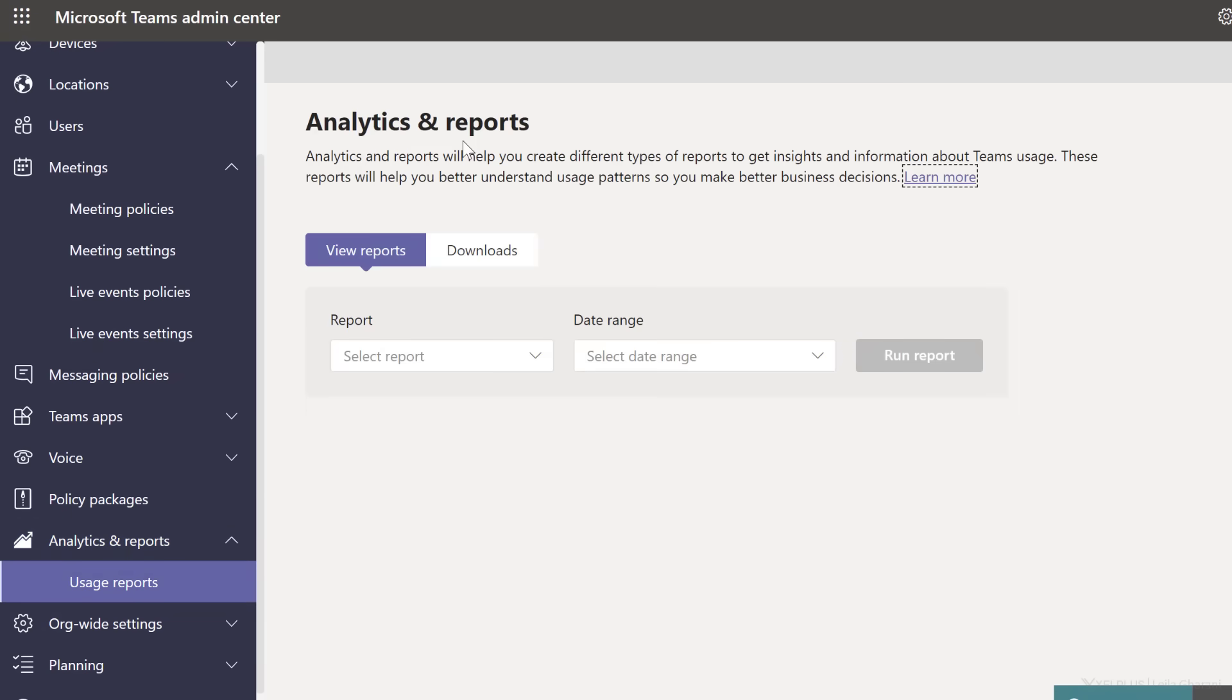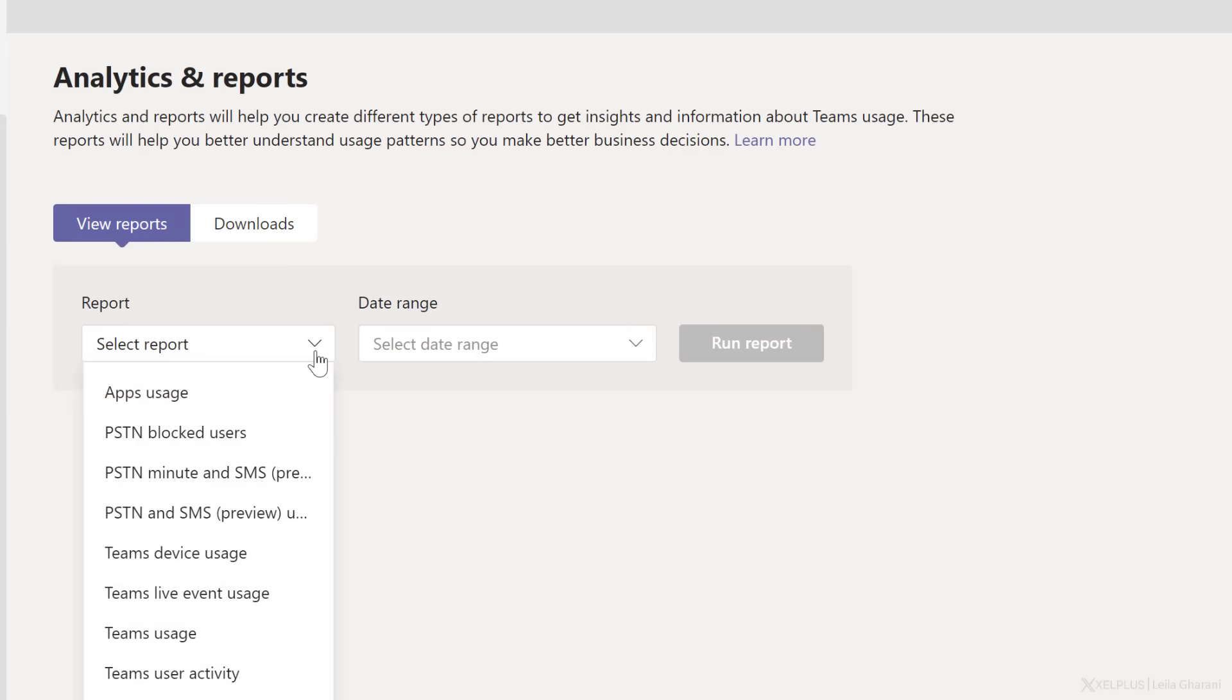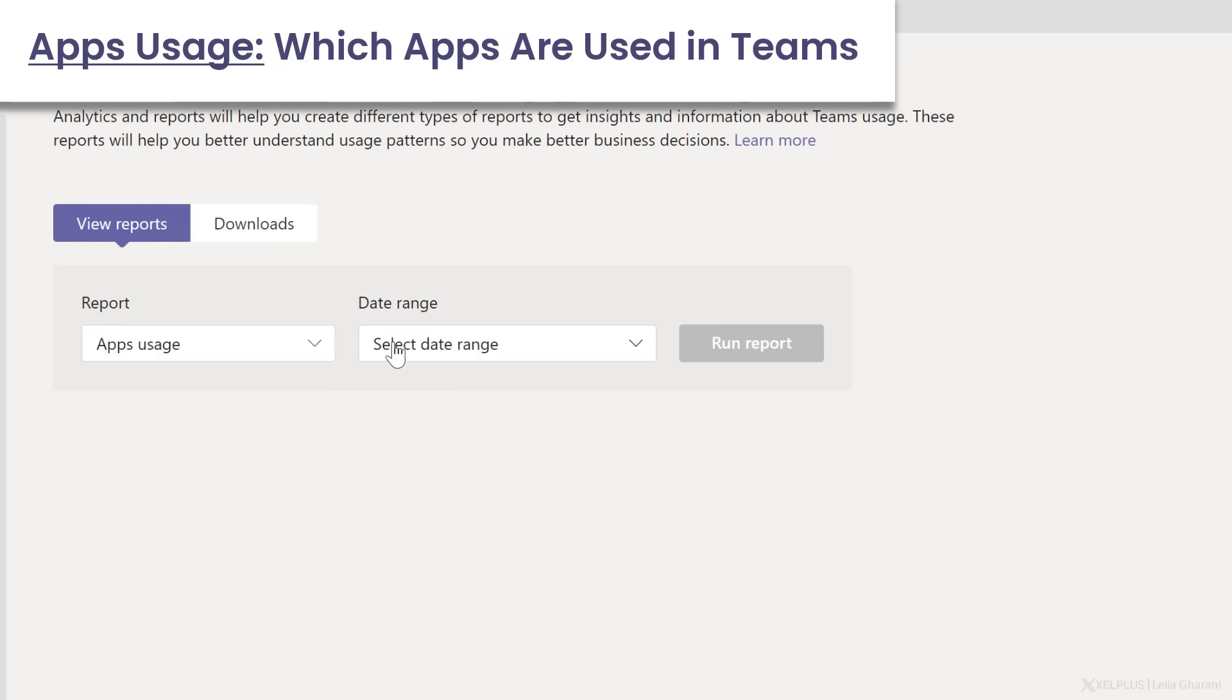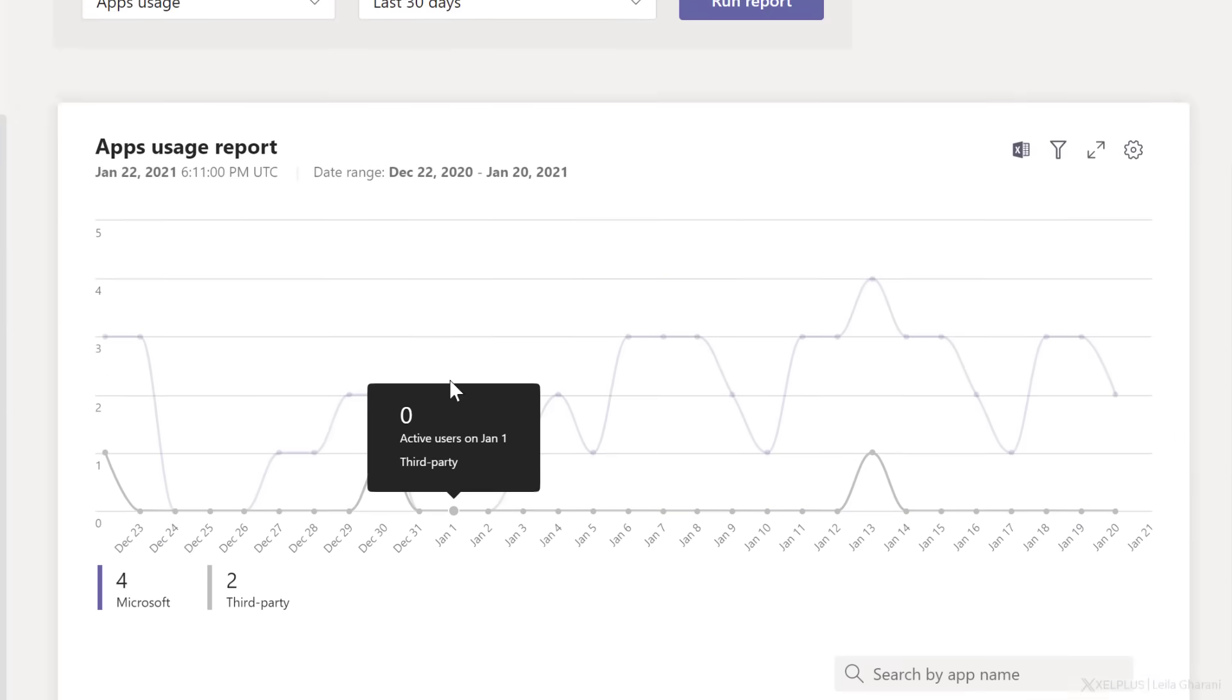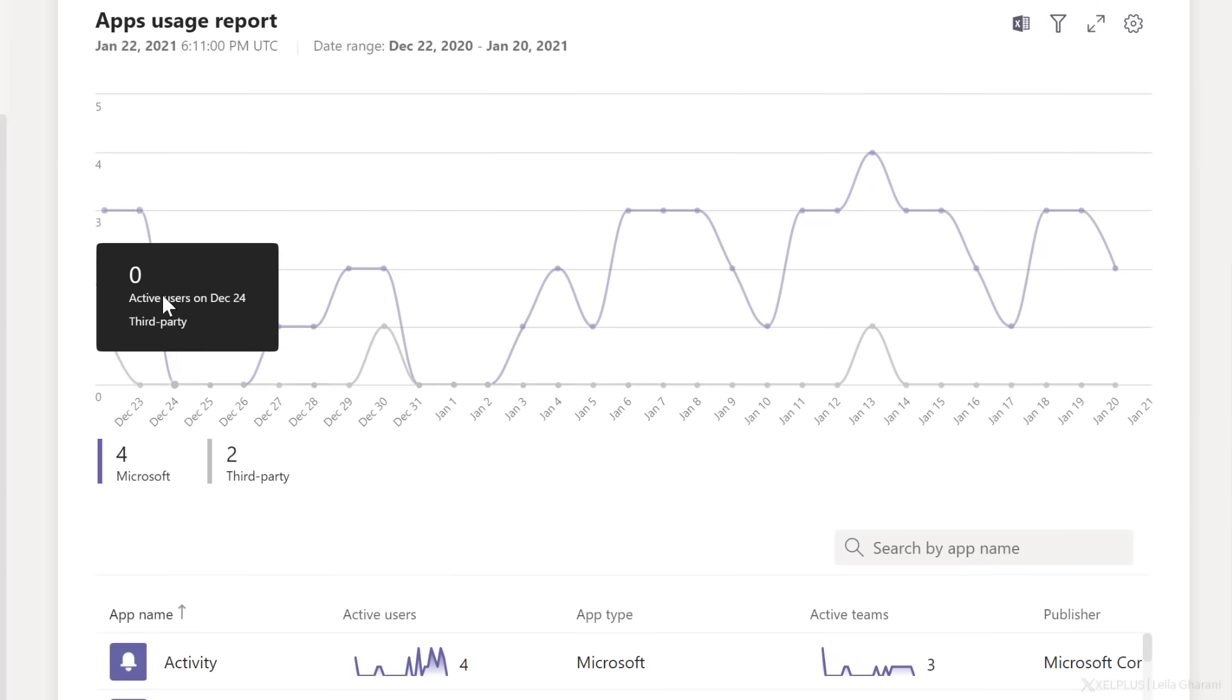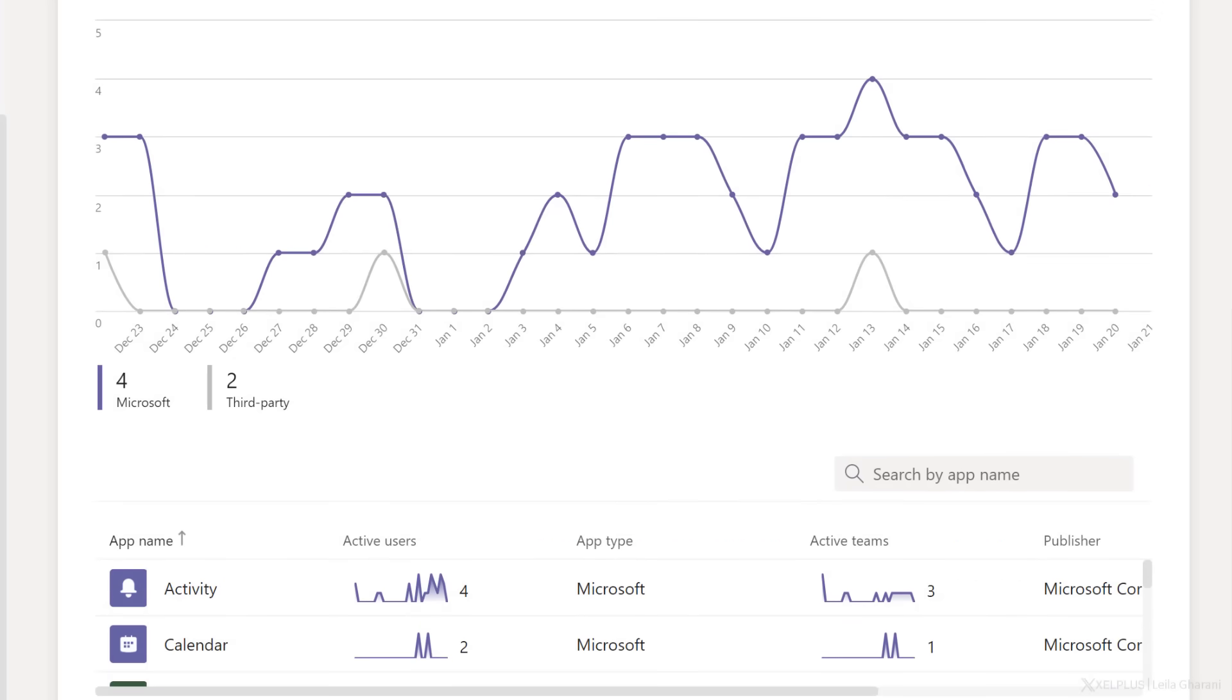So under analytics and reports, we have different reports available here. So for example, apps usage. Let's go with the last 30 days and run the report. So here we can see the different types of apps that are used within Teams.